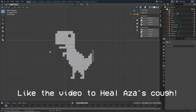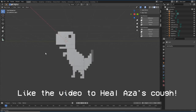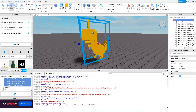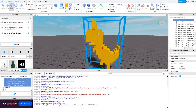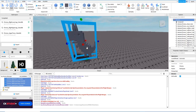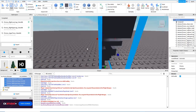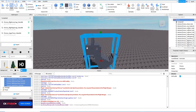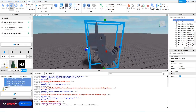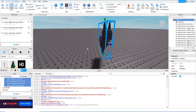Hello, my name is Asa. Sorry, I have a little sore throat. Today we have a tutorial and I'm going to show you how to export a model that you made in Blender to Roblox Studio.